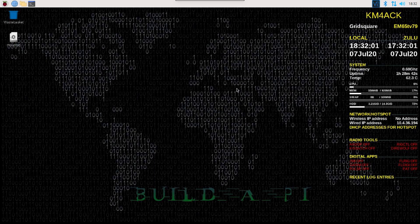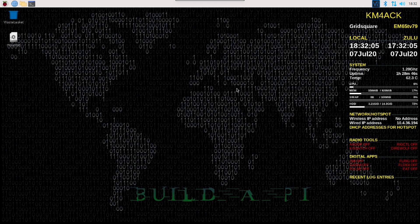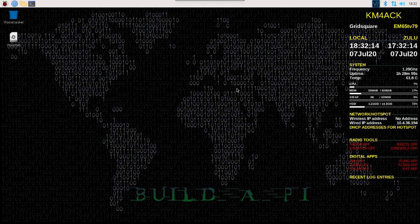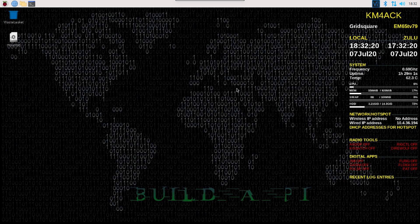I am almost embarrassed to admit that during the whole Build-A-Pi rewrite, we checked for updating every single thing except the Build-A-Pi script itself. This completely slipped through the cracks. I failed to get it done, and nobody caught it during the beta testing. We have gone back and gotten that issue resolved.